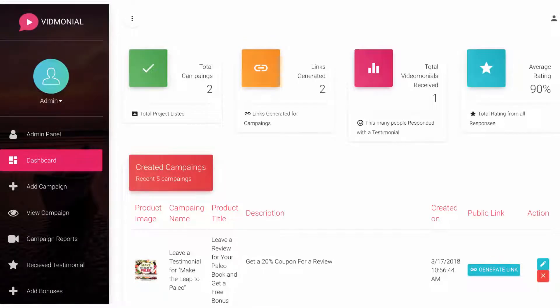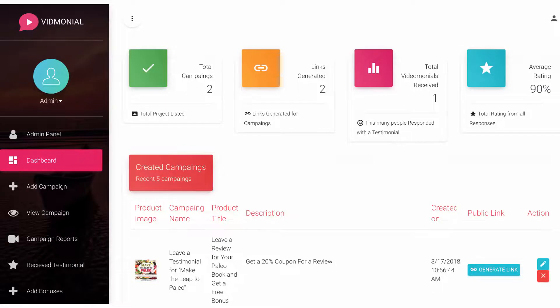In this video, we're going to go over how to use Vidmonial to automate the process of getting authentic video testimonials for you or your clients' products and services.